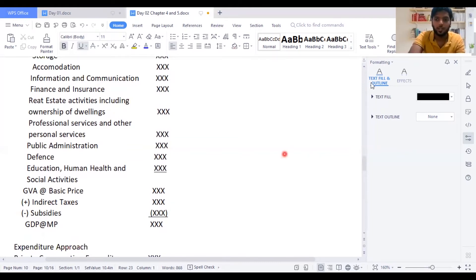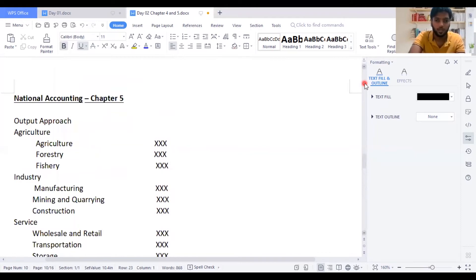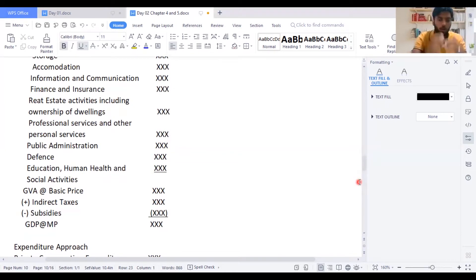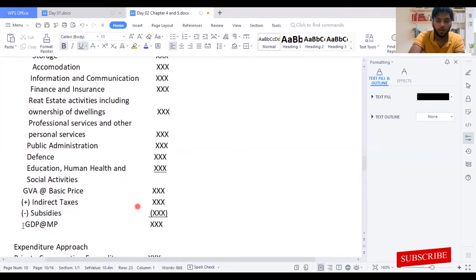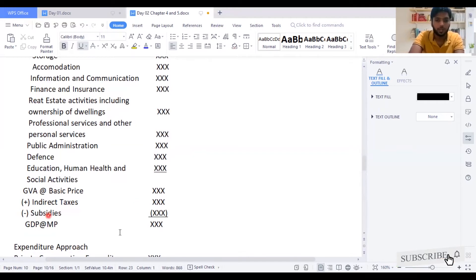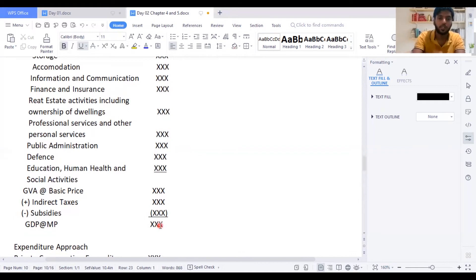What you need to do: take all your industries — agriculture, which is your primary industry — then your secondary and tertiary industries, and add them all together. You get your GVA at basic price. Then if you want to make it GDP at market price, you add indirect taxes and deduct subsidies. Finally, you get GDP at market price.